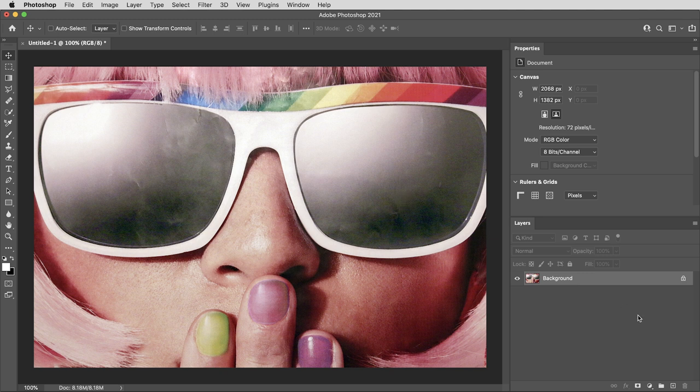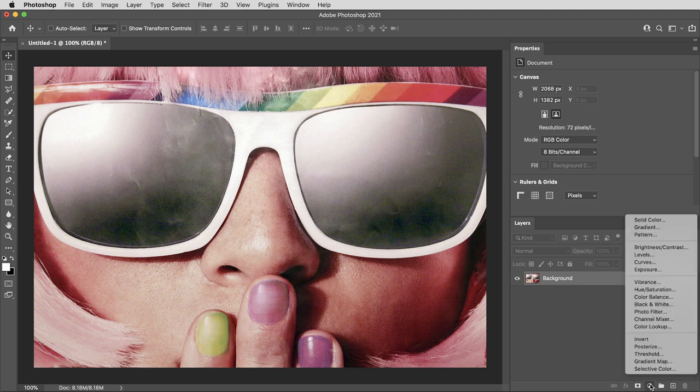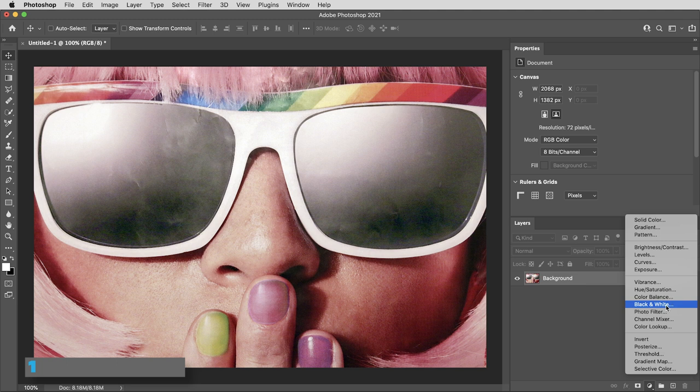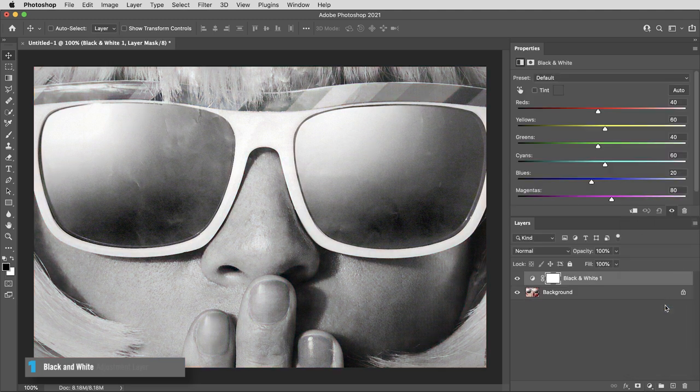I'm going to do that with two adjustment layers. The first one is very simple. I want to convert this to black and white, so I'll do that with a black and white adjustment layer.